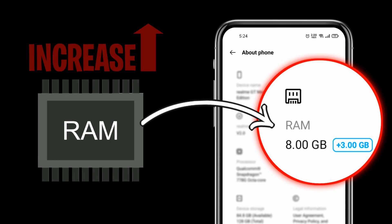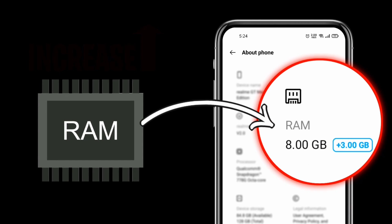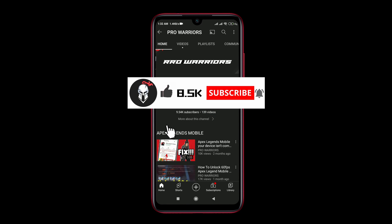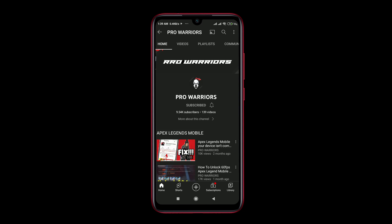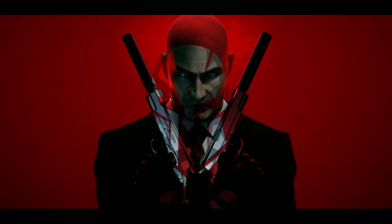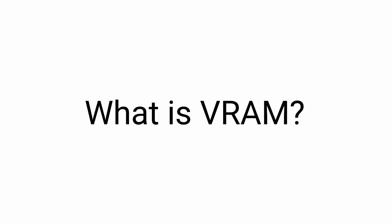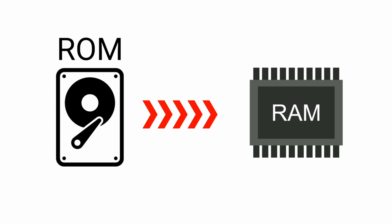In this video, we'll show you how to increase RAM on your Android device using the VRAM method. Let me explain what VRAM is. VRAM means Virtual RAM. In simple words, VRAM is the internal storage of your Android device converted to random access memory.